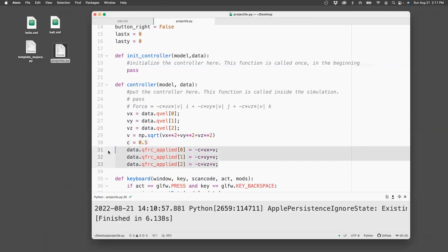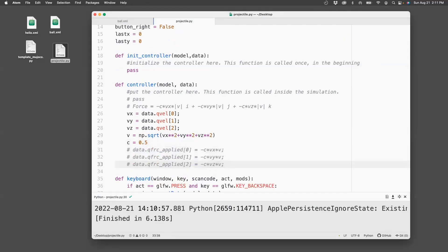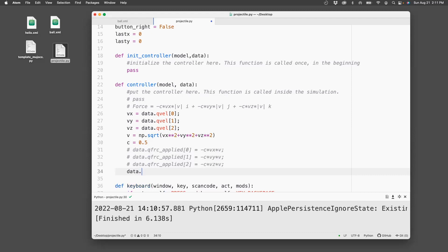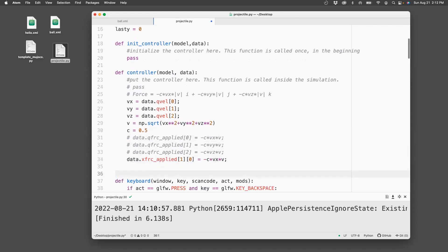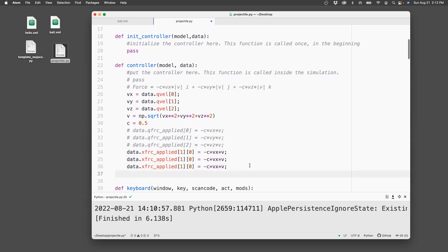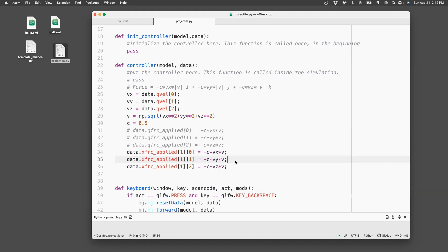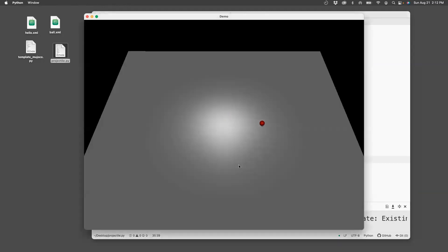So you don't need this, we'll comment it out. And then you apply this fashion. data.xfrc_applied for the first body, second body, which is indexed as 1 because the 0th body is the world frame. It will do nothing. Equals this. So if this works the same way, then you'll see no change in the simulation. So it looks the same. So here you can play with the velocity and the drag force to make something look realistic.